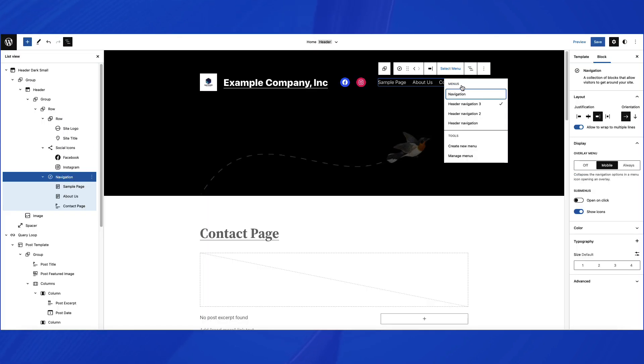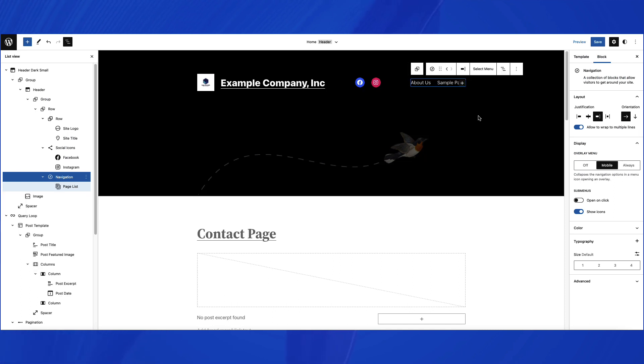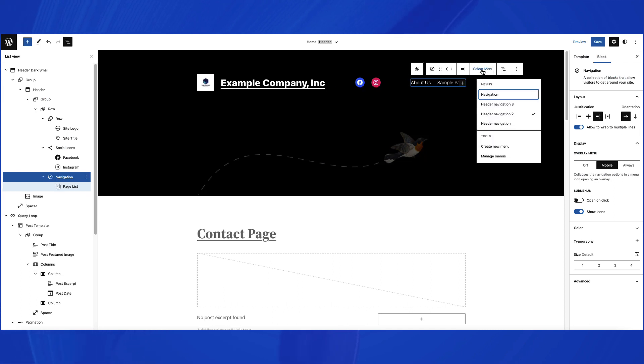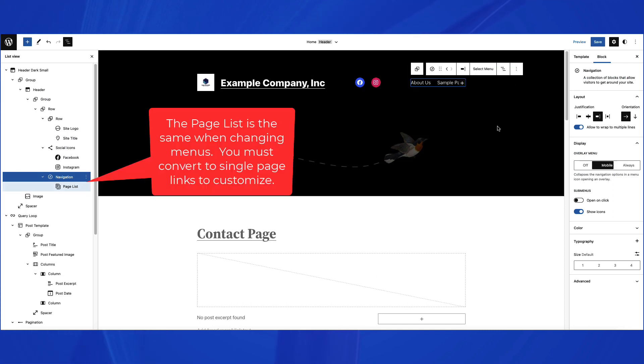When you select the different menus, they will only differ if they have been changed to single page links. Menus that consist of a page list will always have the same page list as what's in your site.